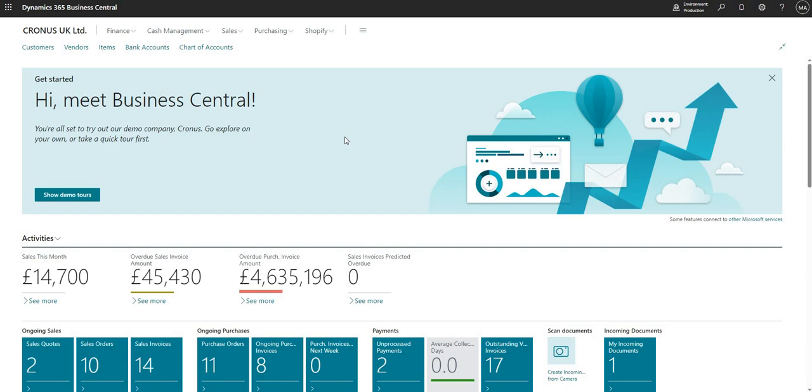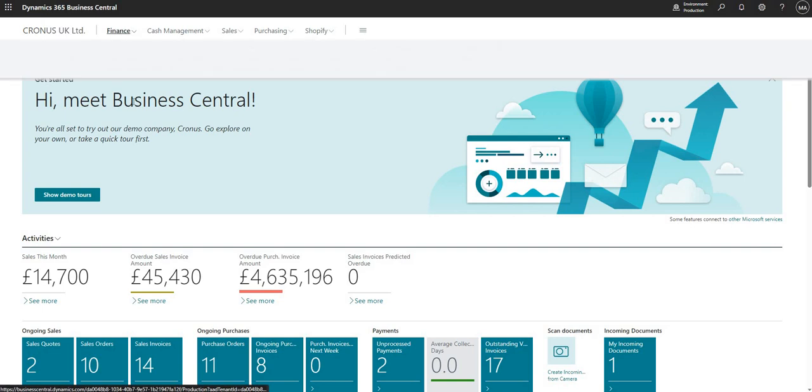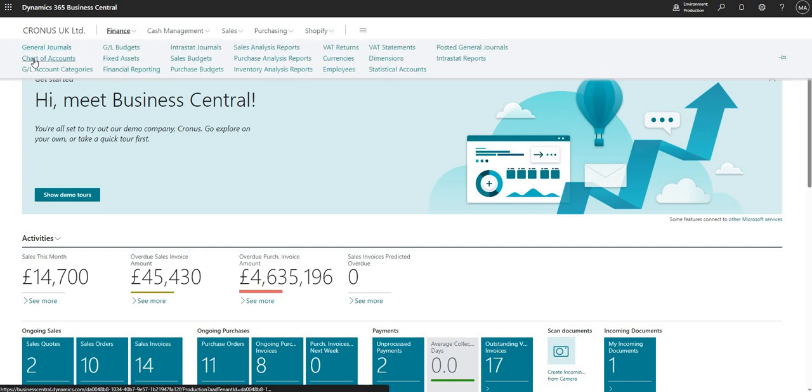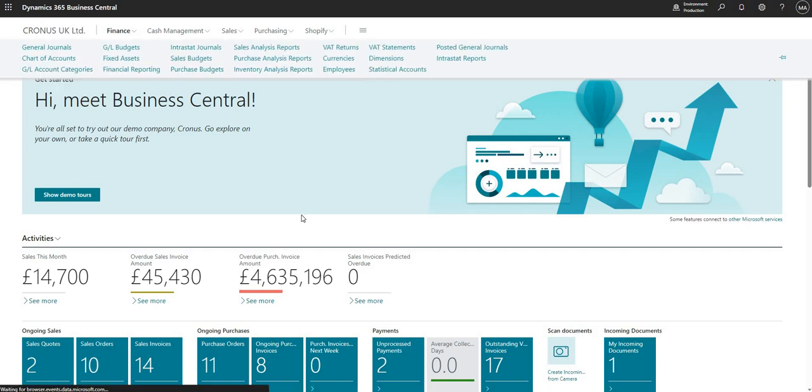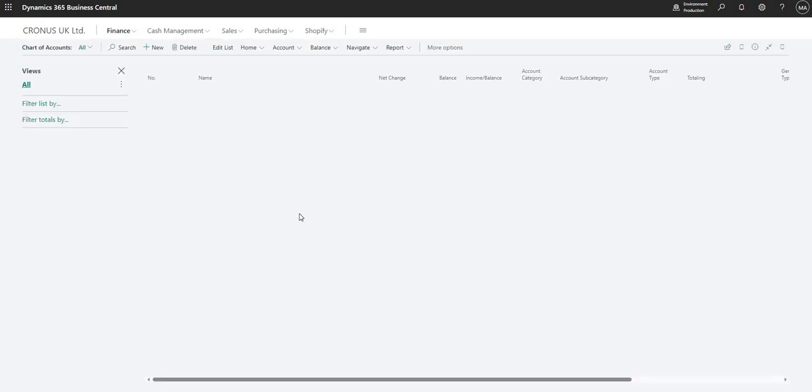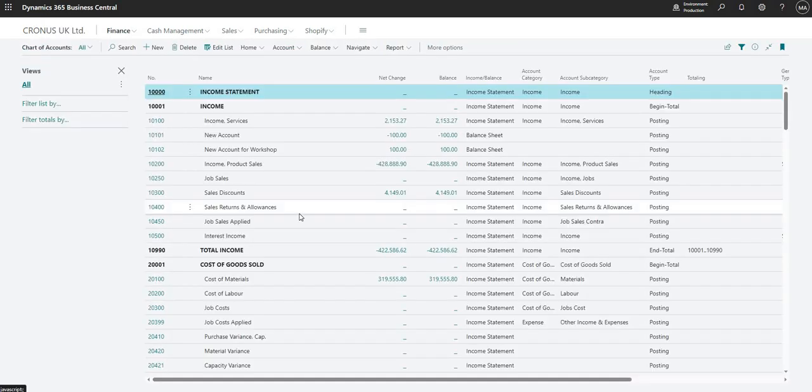So I'm just logged into my demonstration environment here and what I'm going to do is go to finance and my chart of accounts. As always in Business Central, we are presented with the list view first when we go to any page.